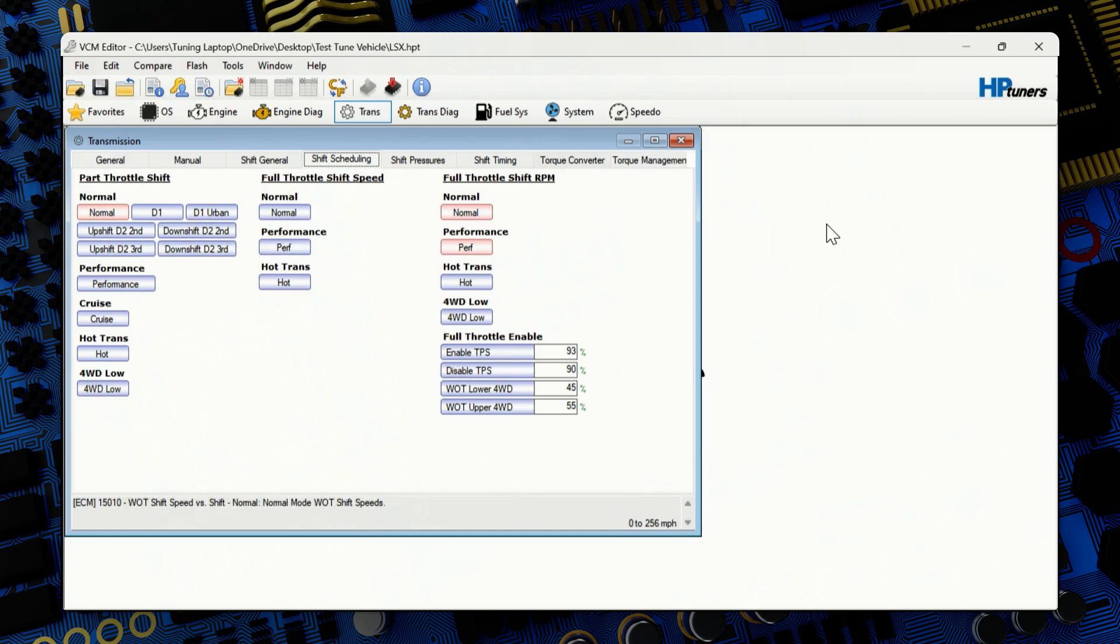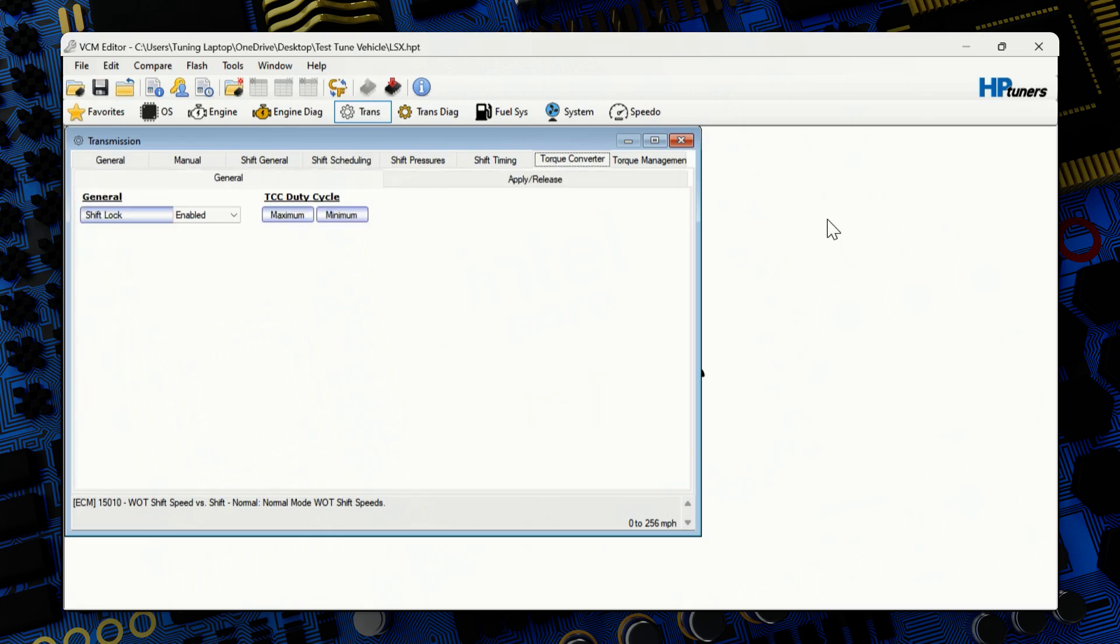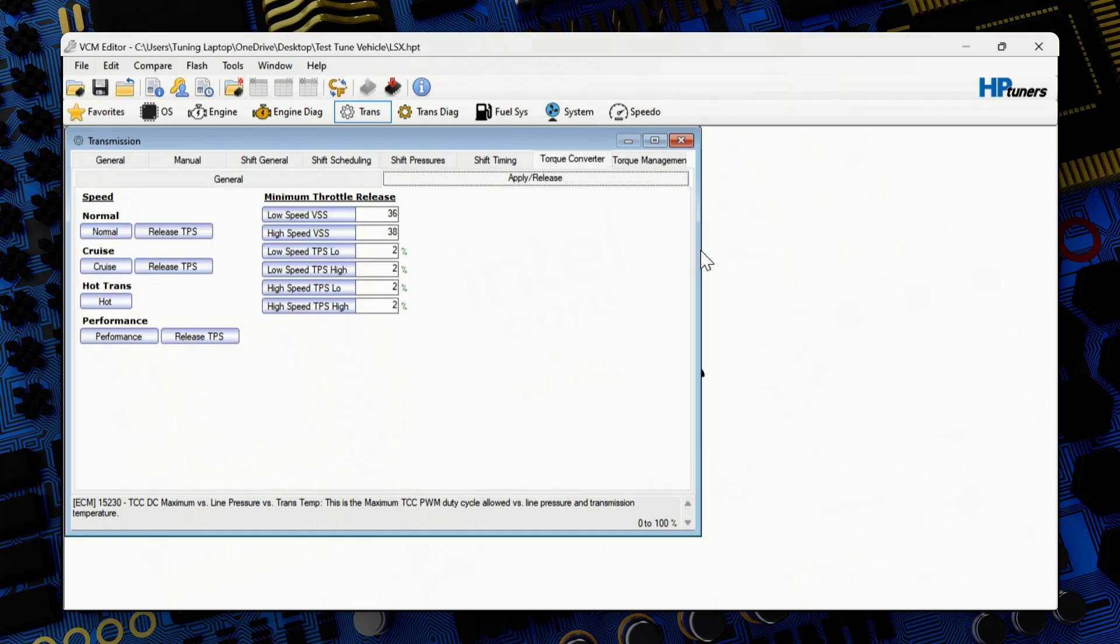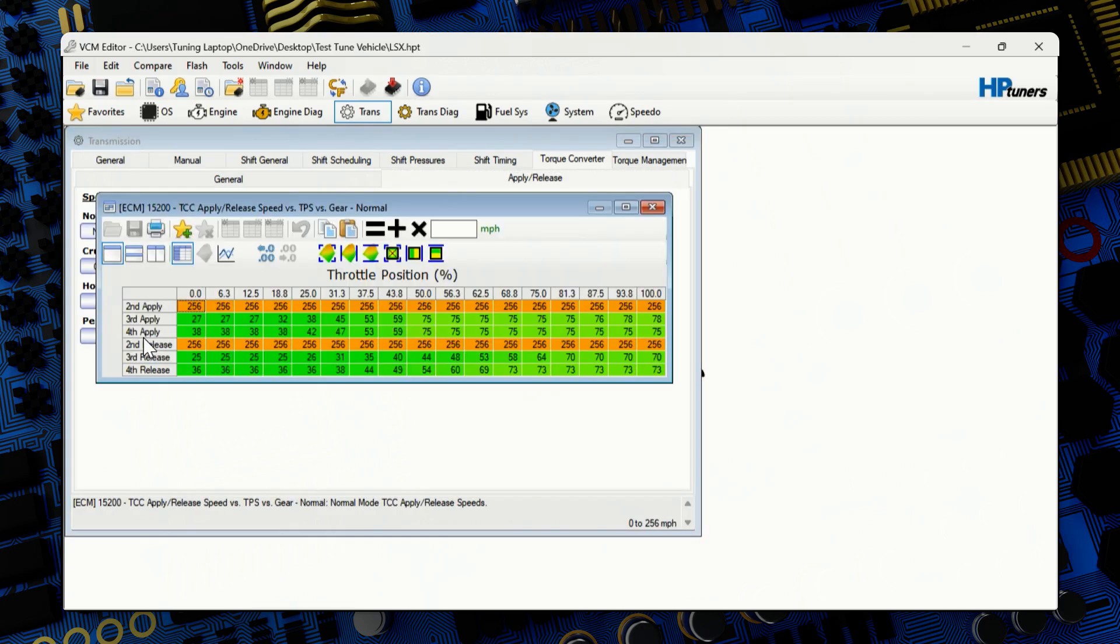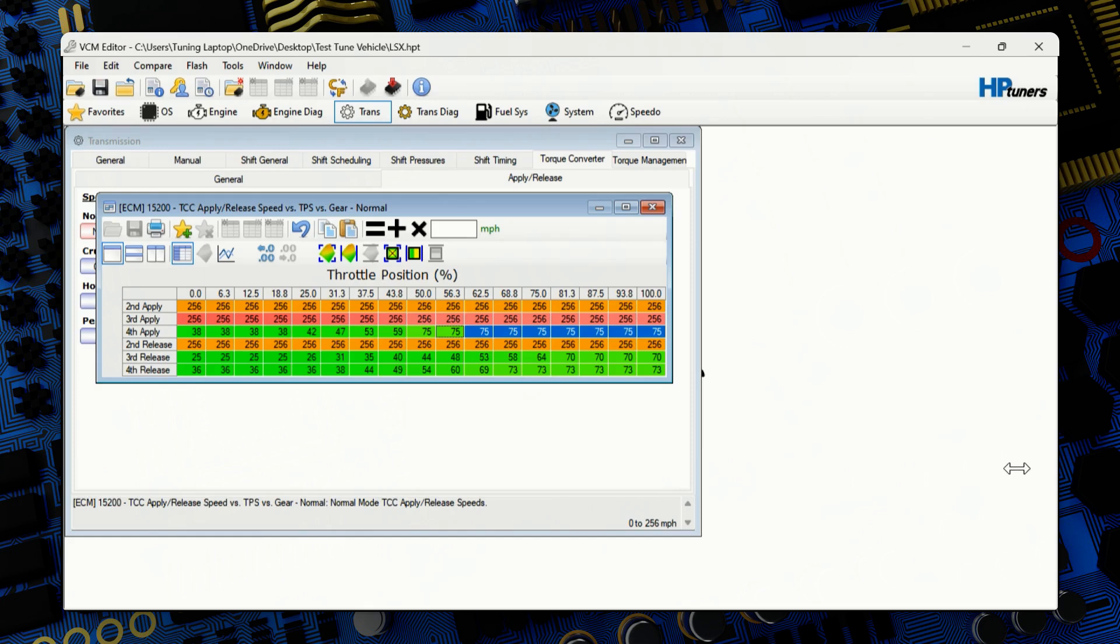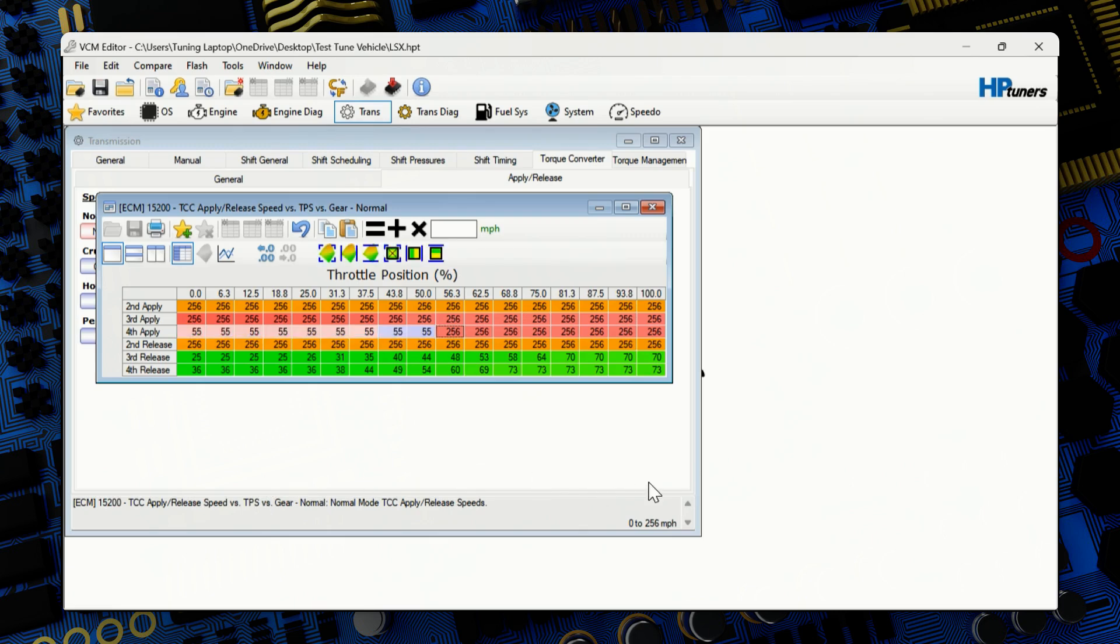Now we can jump over to torque converter tab. Since we have a stock torque converter on this vehicle, we do not need to touch any of this on this tab. We jump over to apply and release under normal. We're going to open it up. So this will help you with your launching, your part throttle driving. It'll give a better driving. So for third gear, you're going to want to input 256 on the row on third apply. And then from on fourth apply from 56% up to 100 also input 256. On fourth apply from zero to 50, we can put 55.